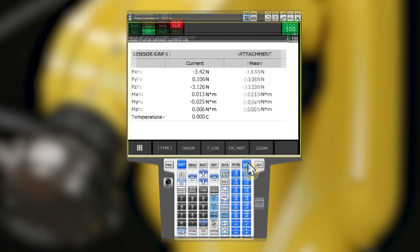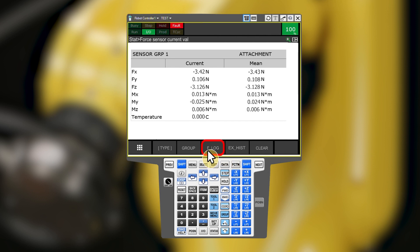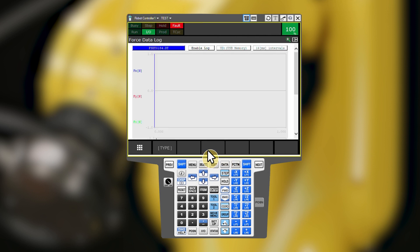The FLog screen is used to log FT data from the force control tasks run by a robot program. There will be no existing logs upon initial install. The FANUC force control manual explains how to use this feature. Press Previous to get back to the current FT values screen.